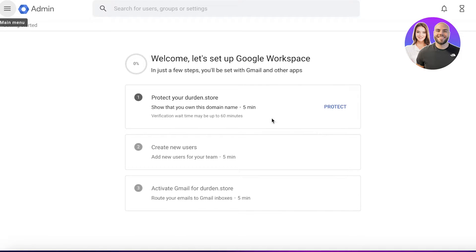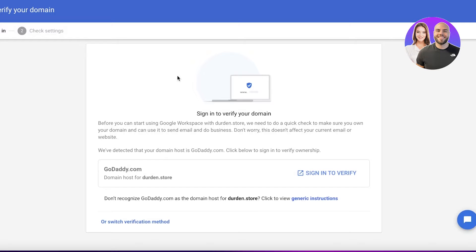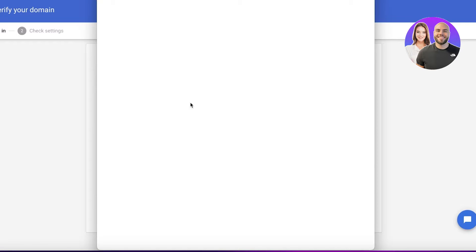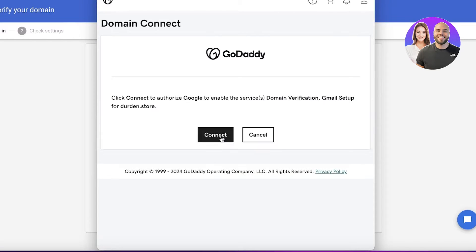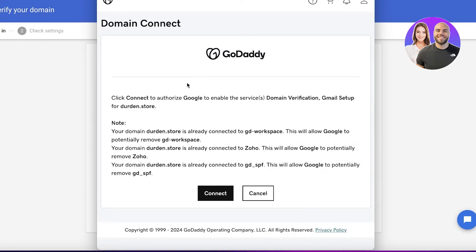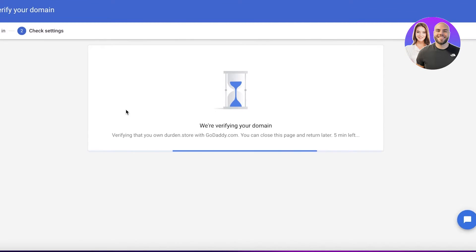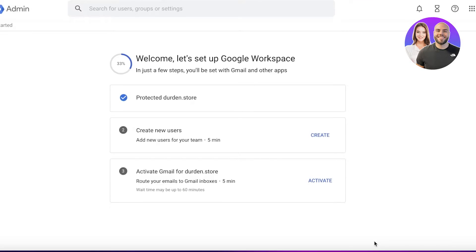With the basic onboarding, on the left you have a directory and your store name. Click Protect and then click I'm Ready to Protect My Domain to start protecting your domain with Google Workspace. Click Sign In to Verify, then sign into your GoDaddy or whichever domain provider you're using to enable Google protection. Click Connect and this will complete the verification of your domain.